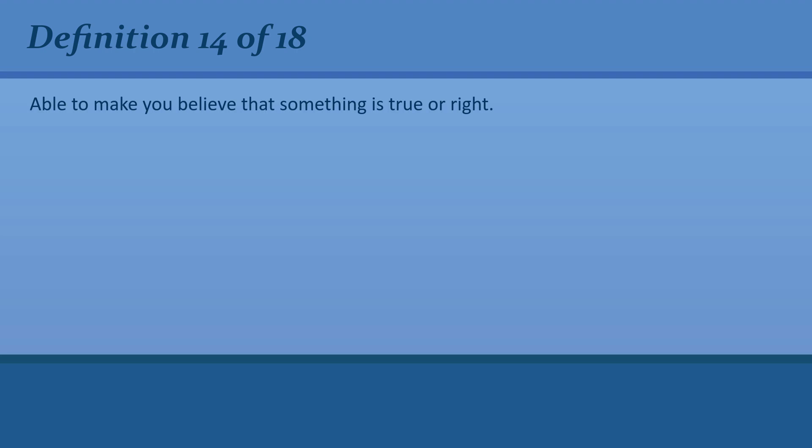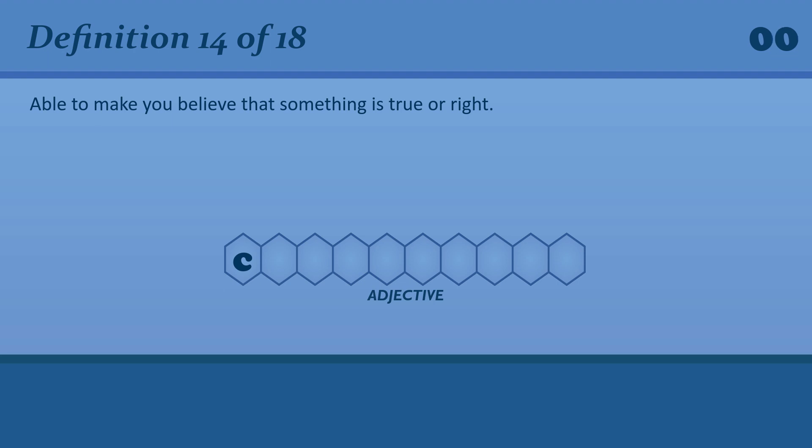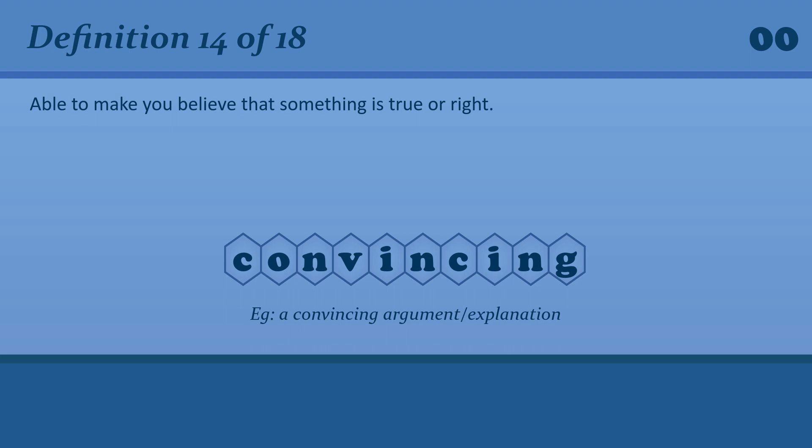Able to make you believe that something is true or right. Convincing. A convincing argument or explanation.